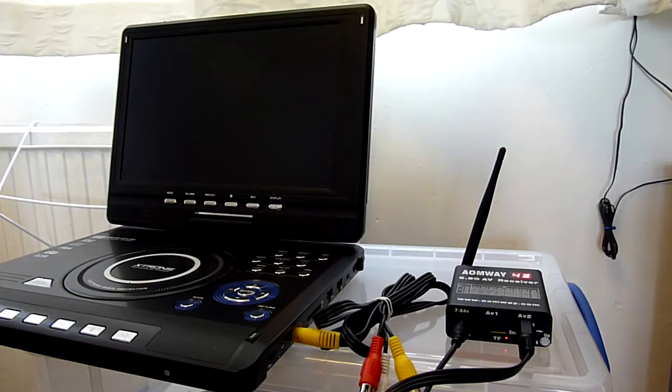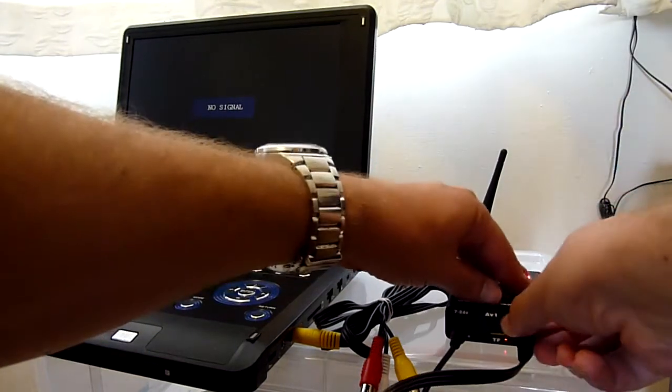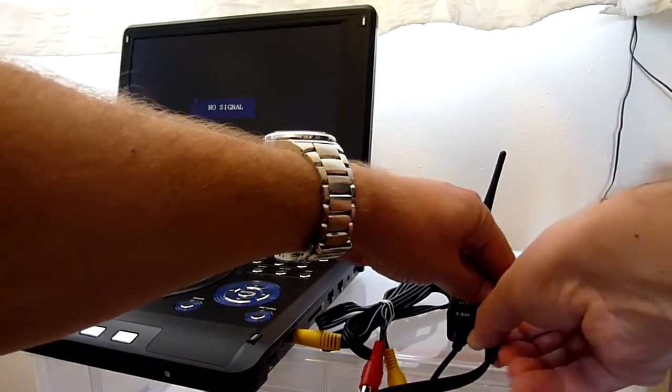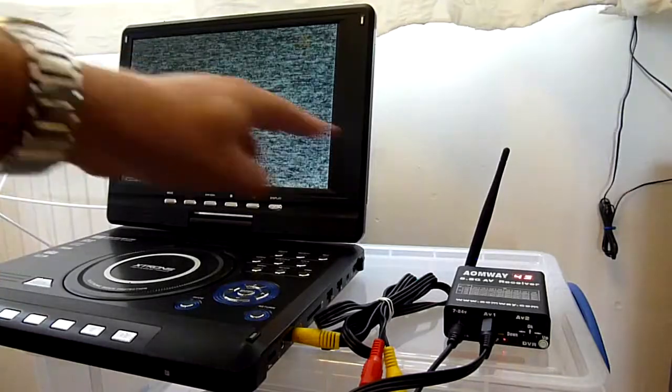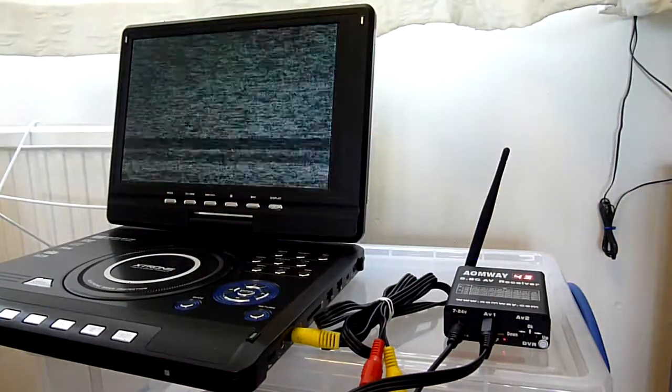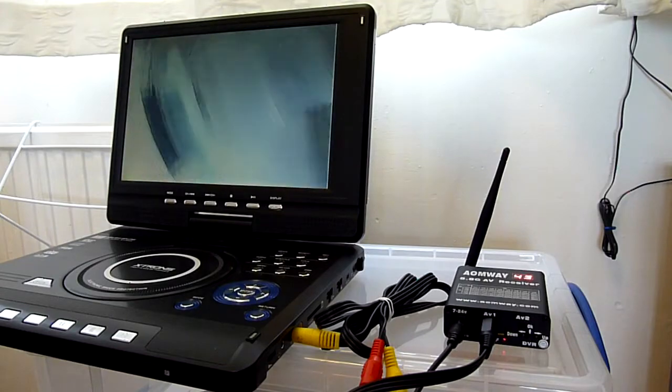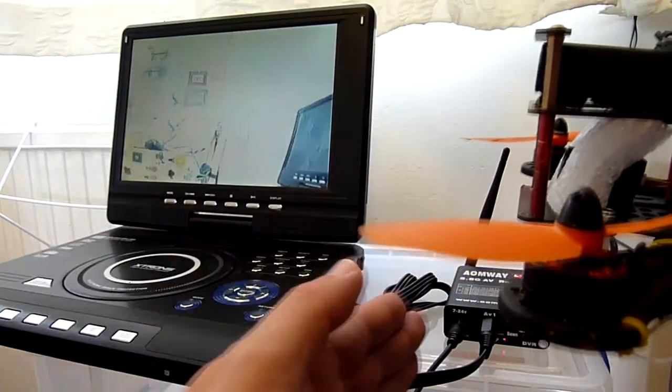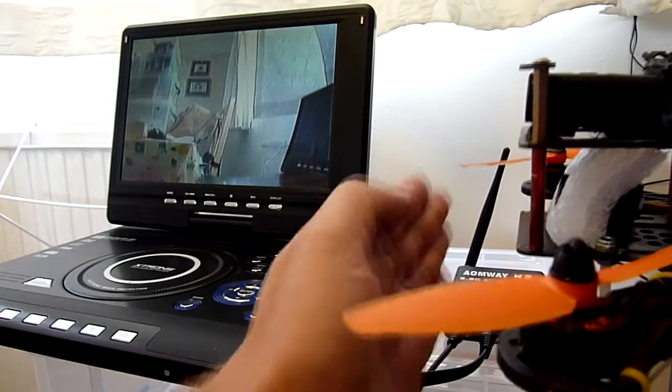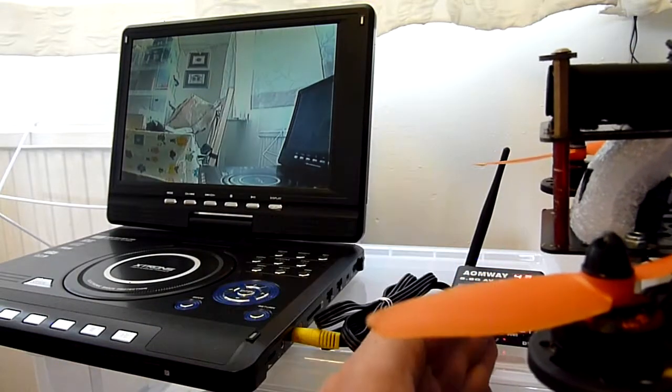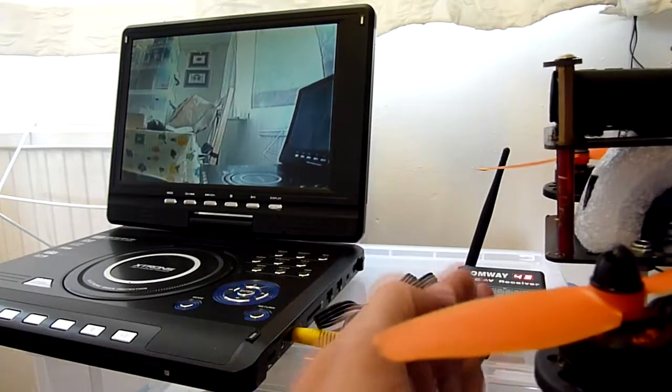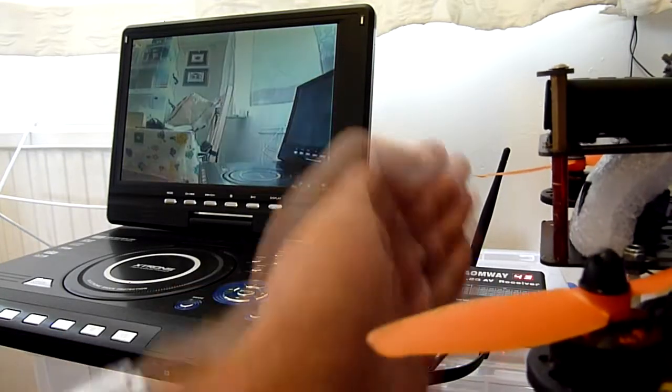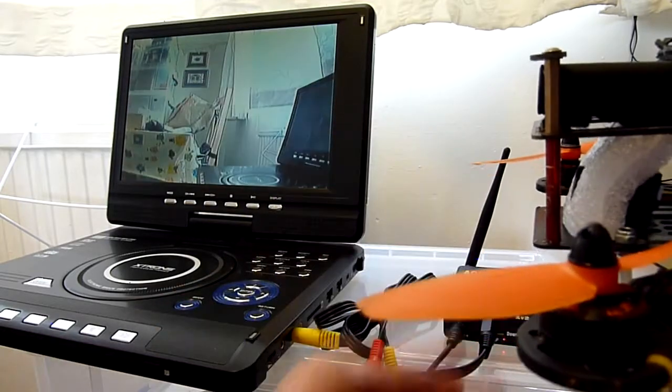But if I unplug, I get a blue screen. Now if I plug into the AV1 output, which is the edited output, with no signal I'm getting generated snow. And when I plug in my receiver, I now have a tiny bit of latency. It's very, very quick. I would say that's under 100 milliseconds.